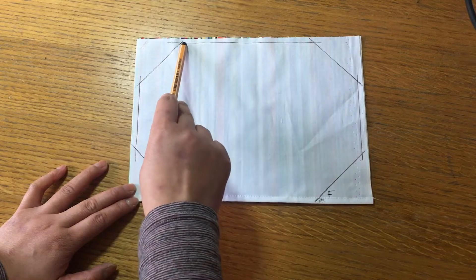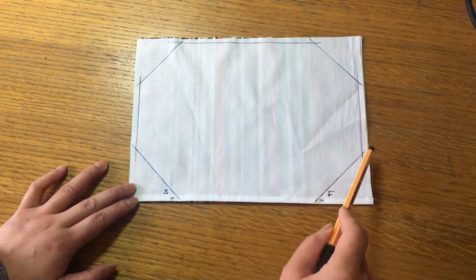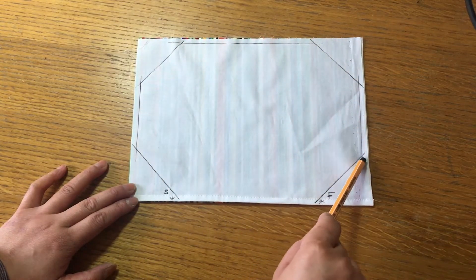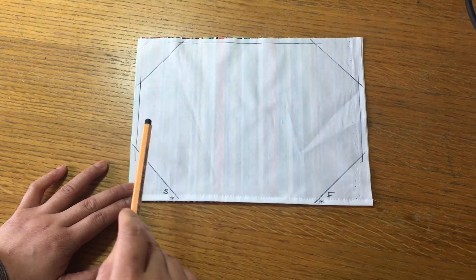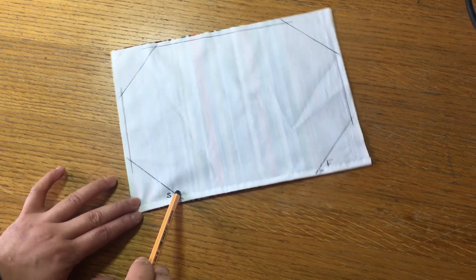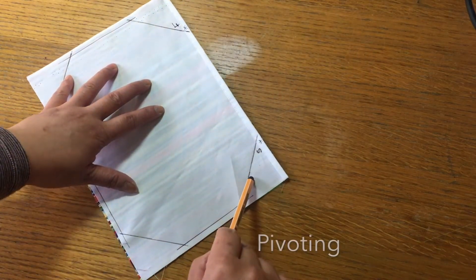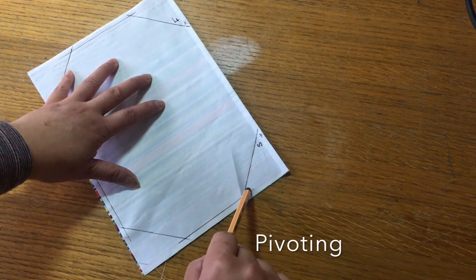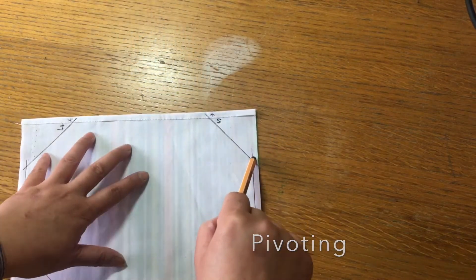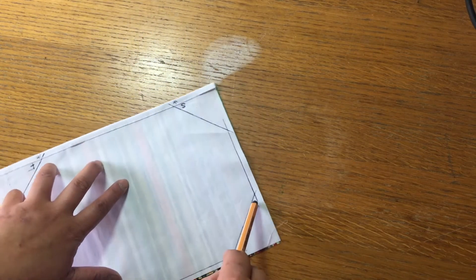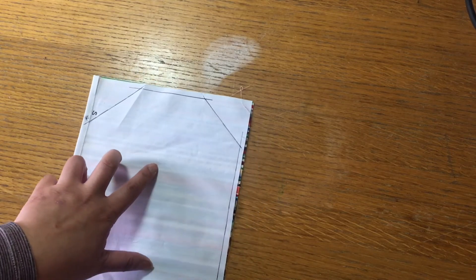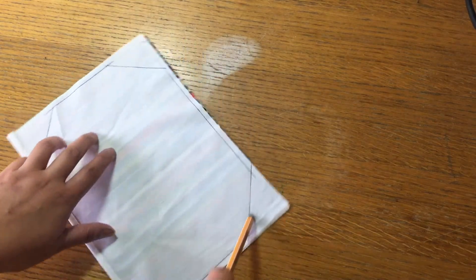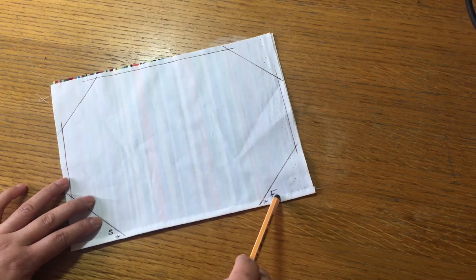Okay, I'm going to show you at the machine. So what happens is when you start stitching, you come down, so this is where you need to pivot and turn and come straight all the way until you get to the finish point.